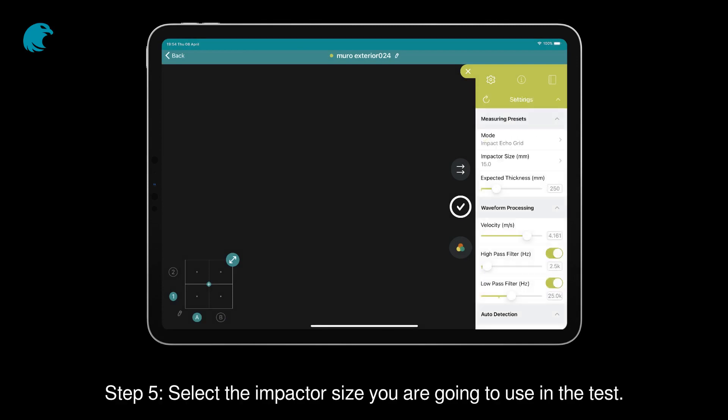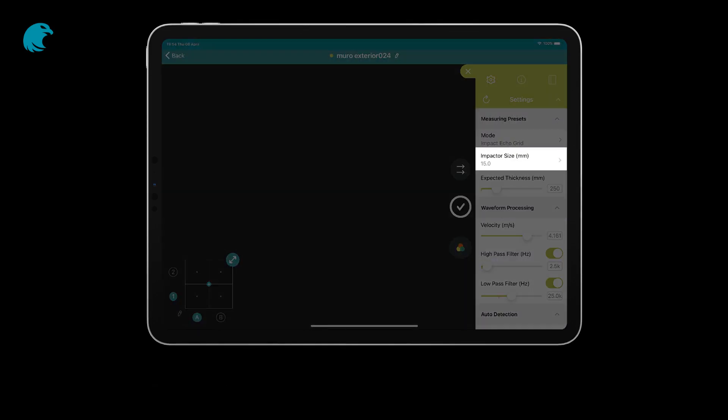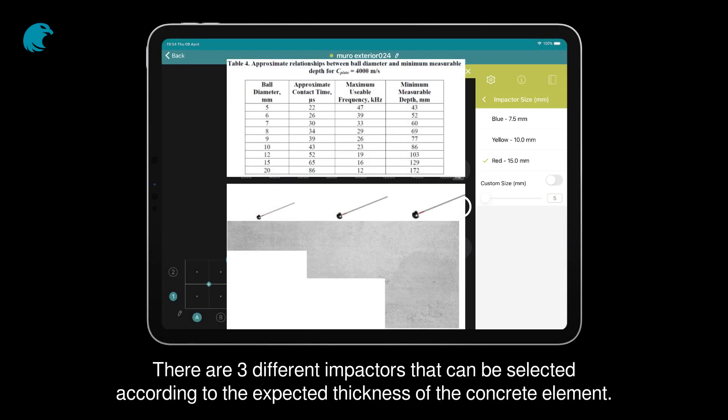Step 5. Select the impactor size you are going to use in the test. There are three different impactors that can be selected according to the expected thickness of the concrete element.